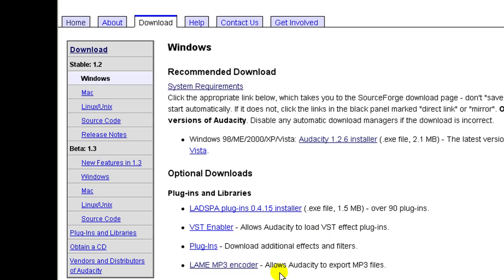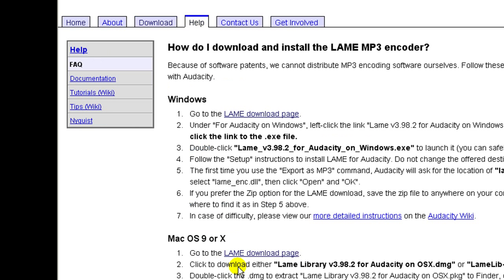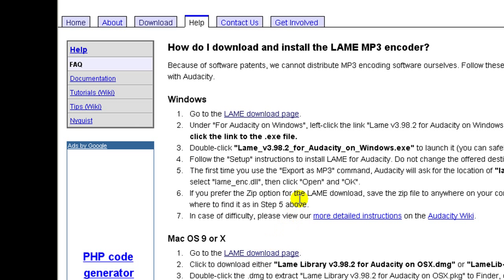And then go to the lame mp3 encoder link. And then we need to go to the download page.